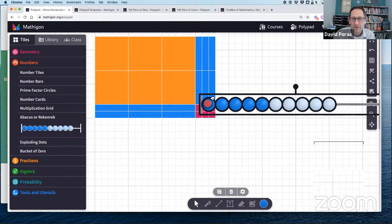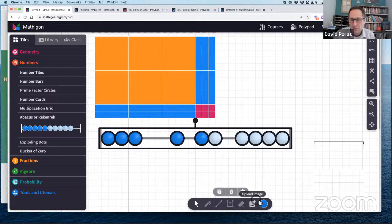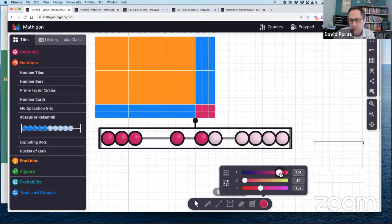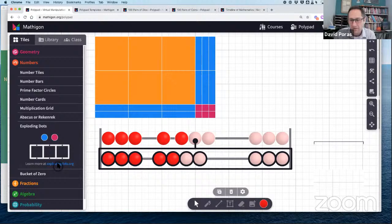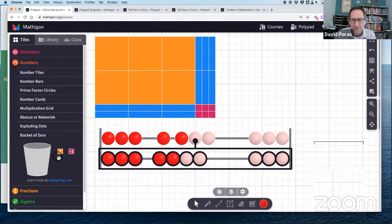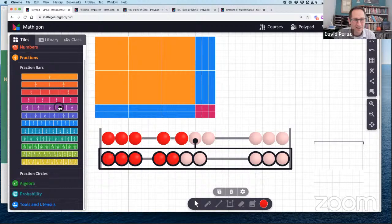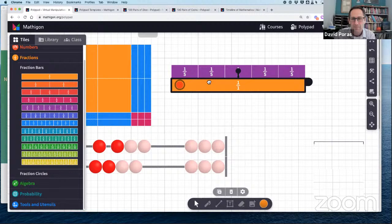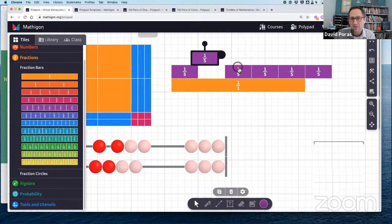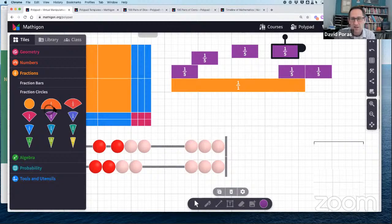A rekenrek was recently added — you can change colors to red and white to match what students use in school, with a slider to adjust. Under fractions, you can take a fraction strip and put it on the canvas — here's one-fifth. A tab lets you extend or collapse the fraction strip. You can split fraction bars and move pieces. The same works with fraction circles. In the algebra section, there are algebra tiles — a 1 and a negative 1. These are great for making zero pairs, integer addition and subtraction, and factoring.